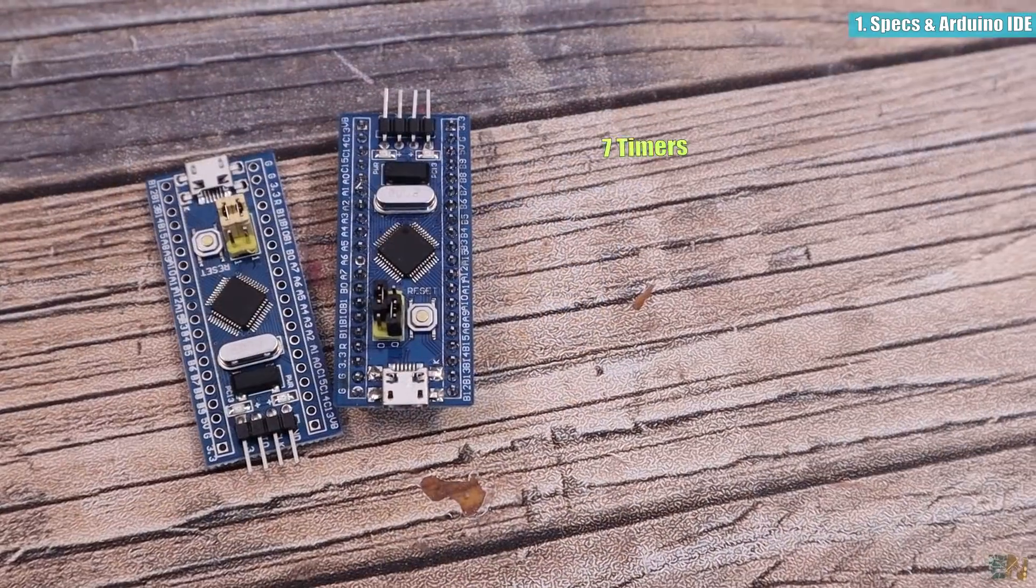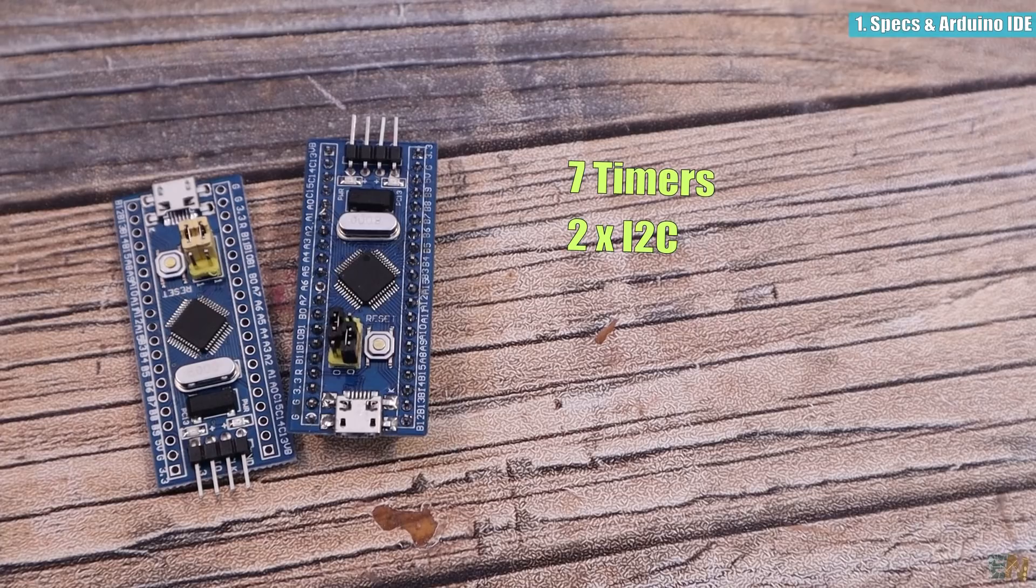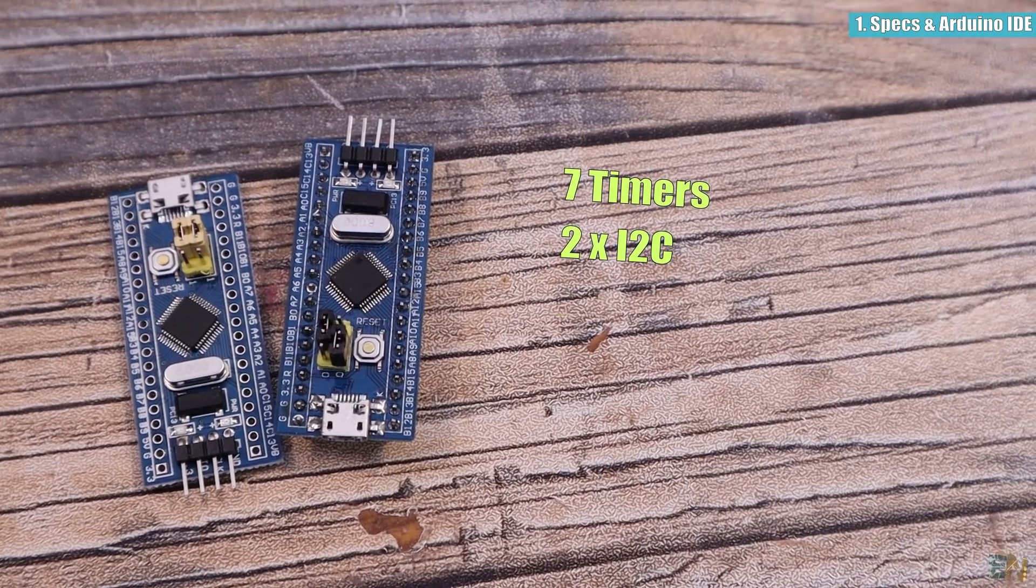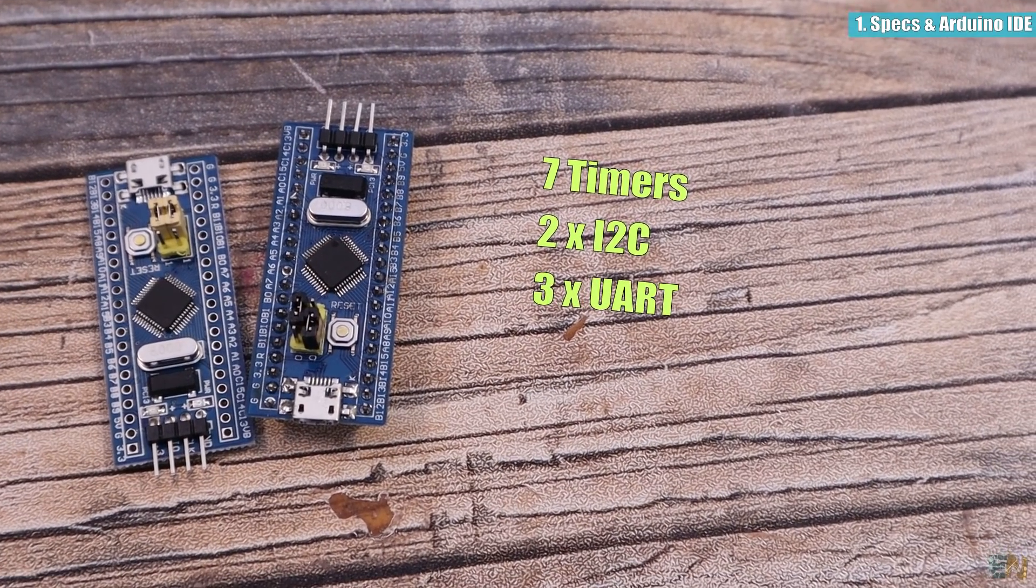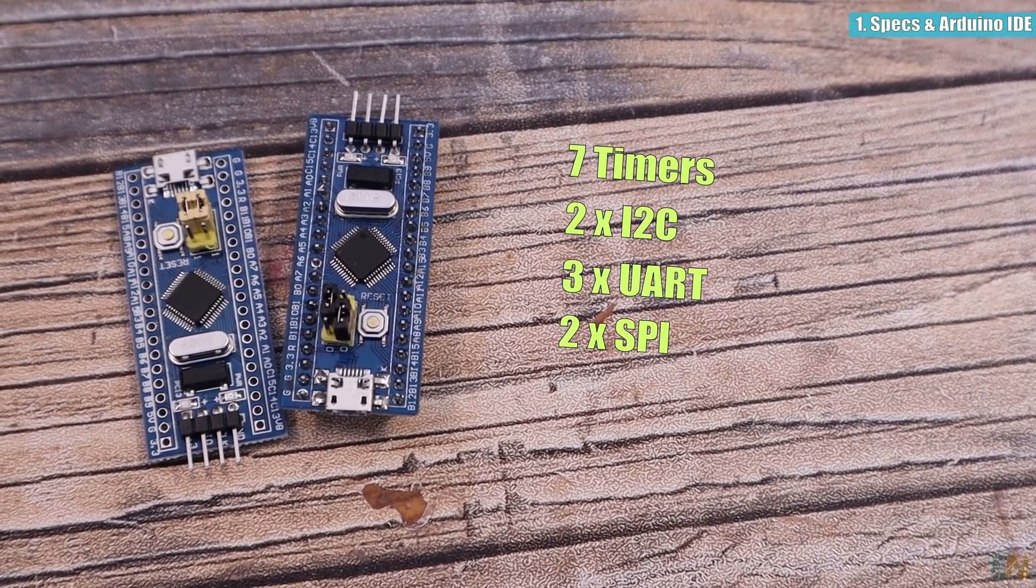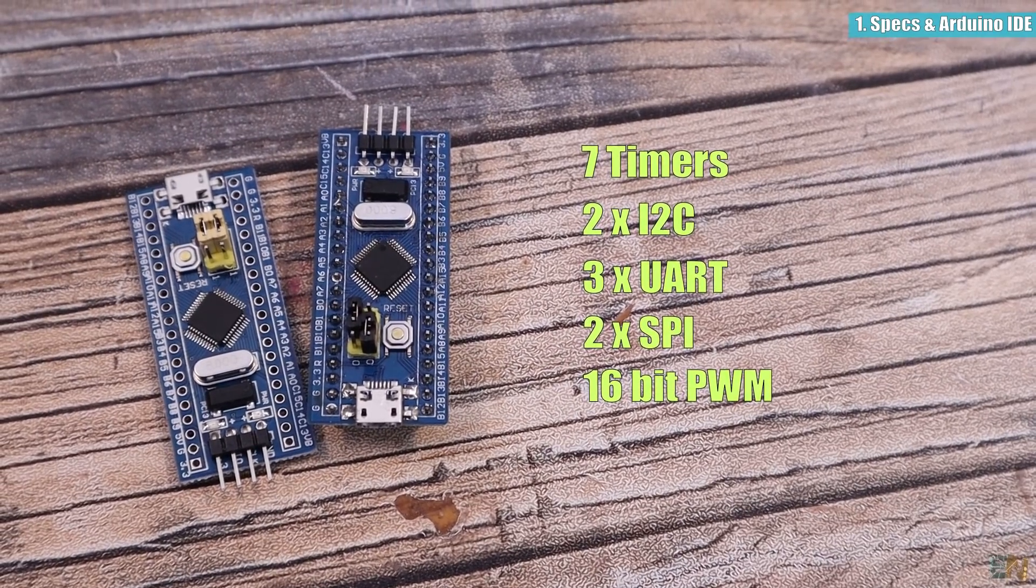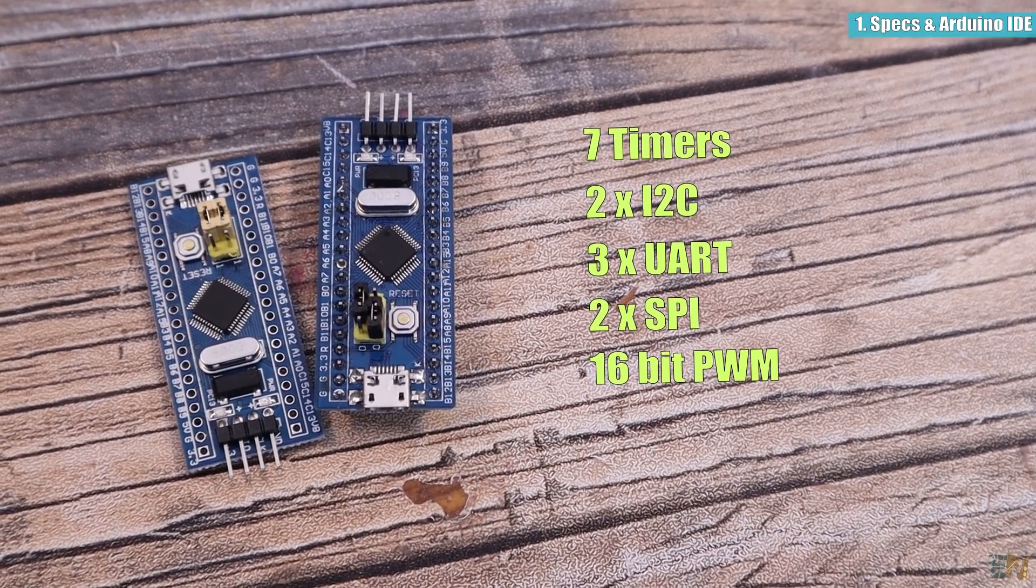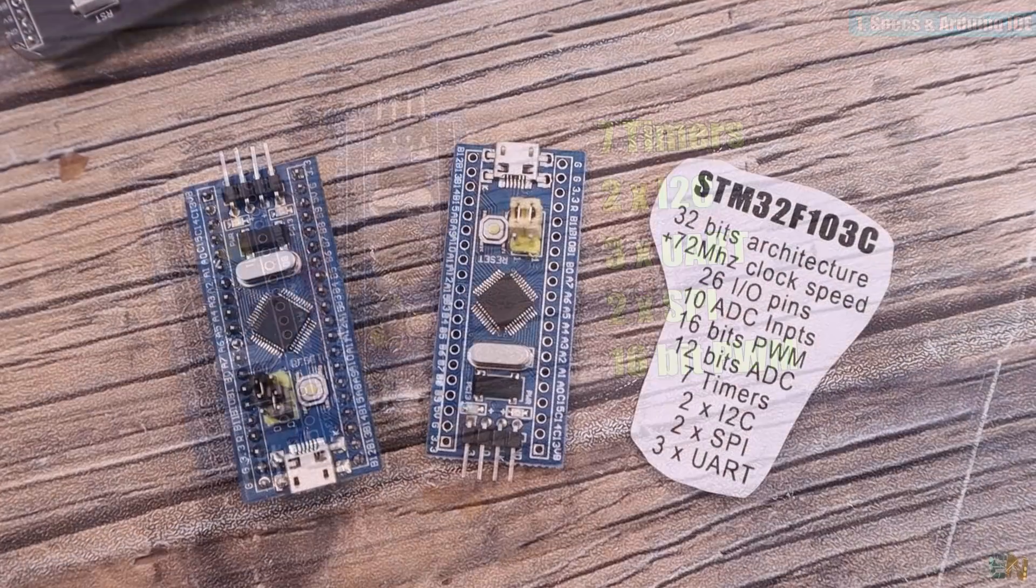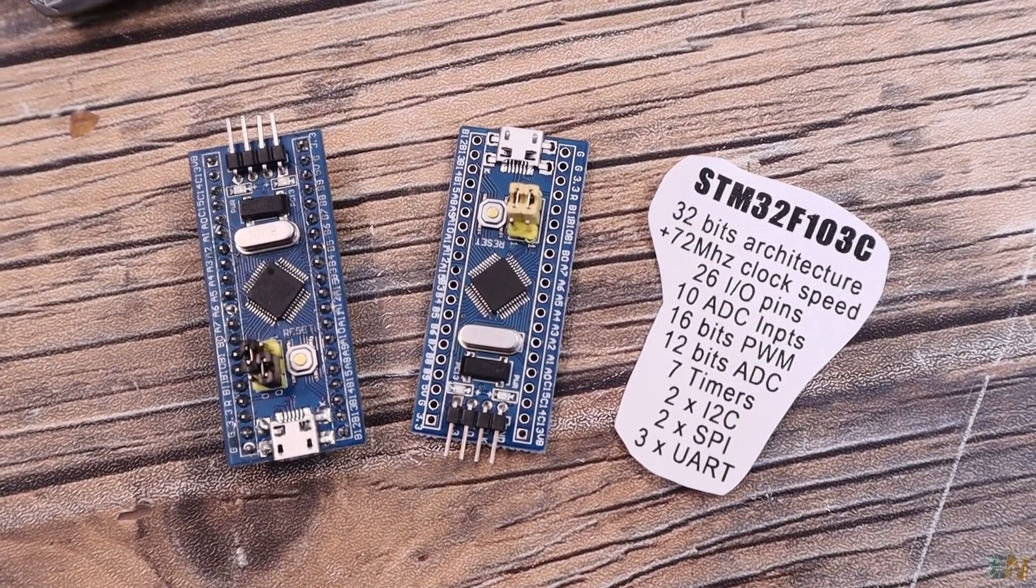Internally it has 7 timers, 2 I2C ports, 3 UART ports, 2 SPI ports and the PWM pins are of 16 bits so 65,000 values, so yeah, this microcontroller is awesome.